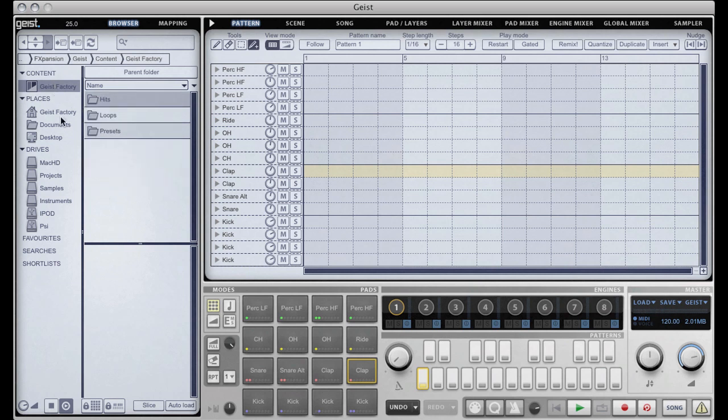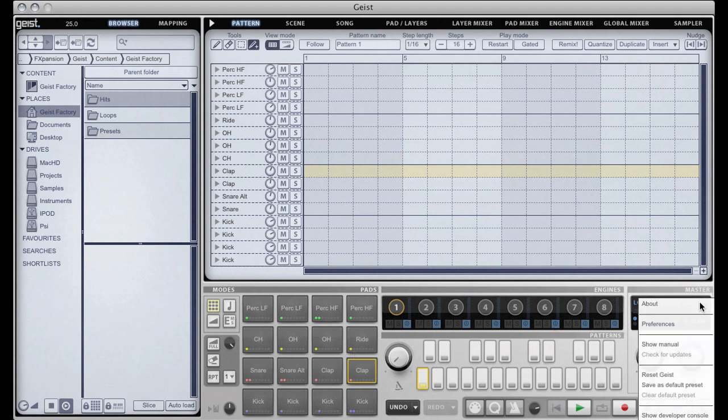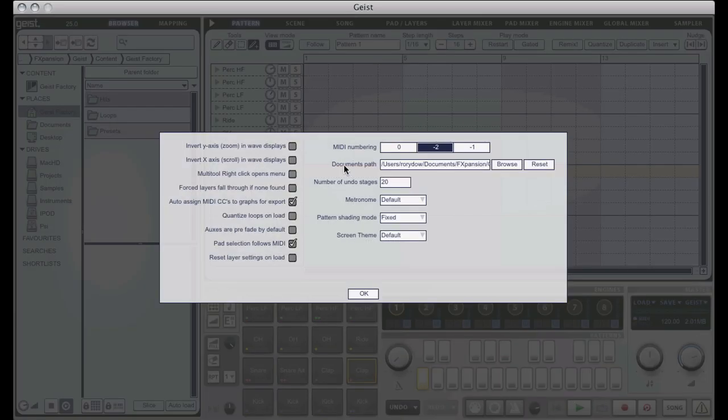Below this we have shortcuts to various common places, the first of which is the documents path that you set in the Geist preferences. This is the location where any presets you save, user presets, will be saved.